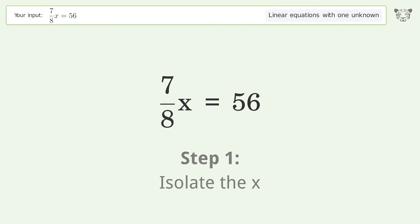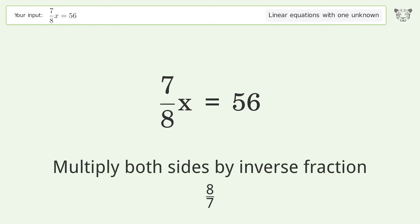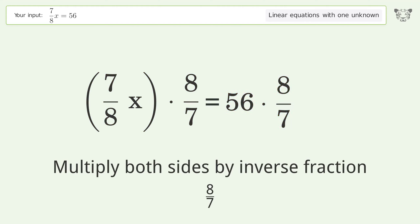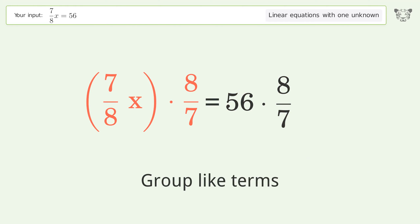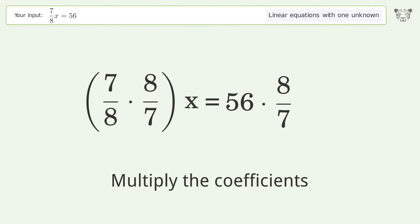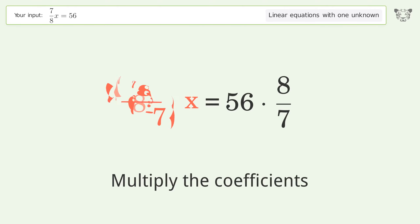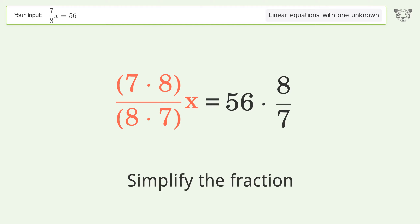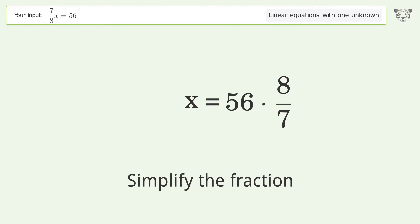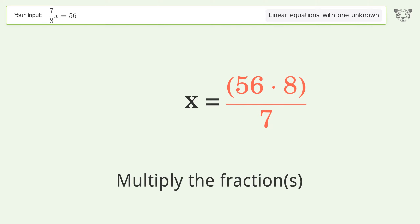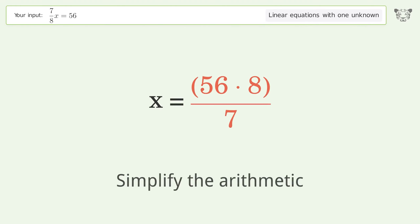Isolate the x by multiplying both sides by the inverse fraction 8 over 7. Group like terms, multiply the coefficients, and simplify the fraction. Then multiply the fractions and simplify the arithmetic.